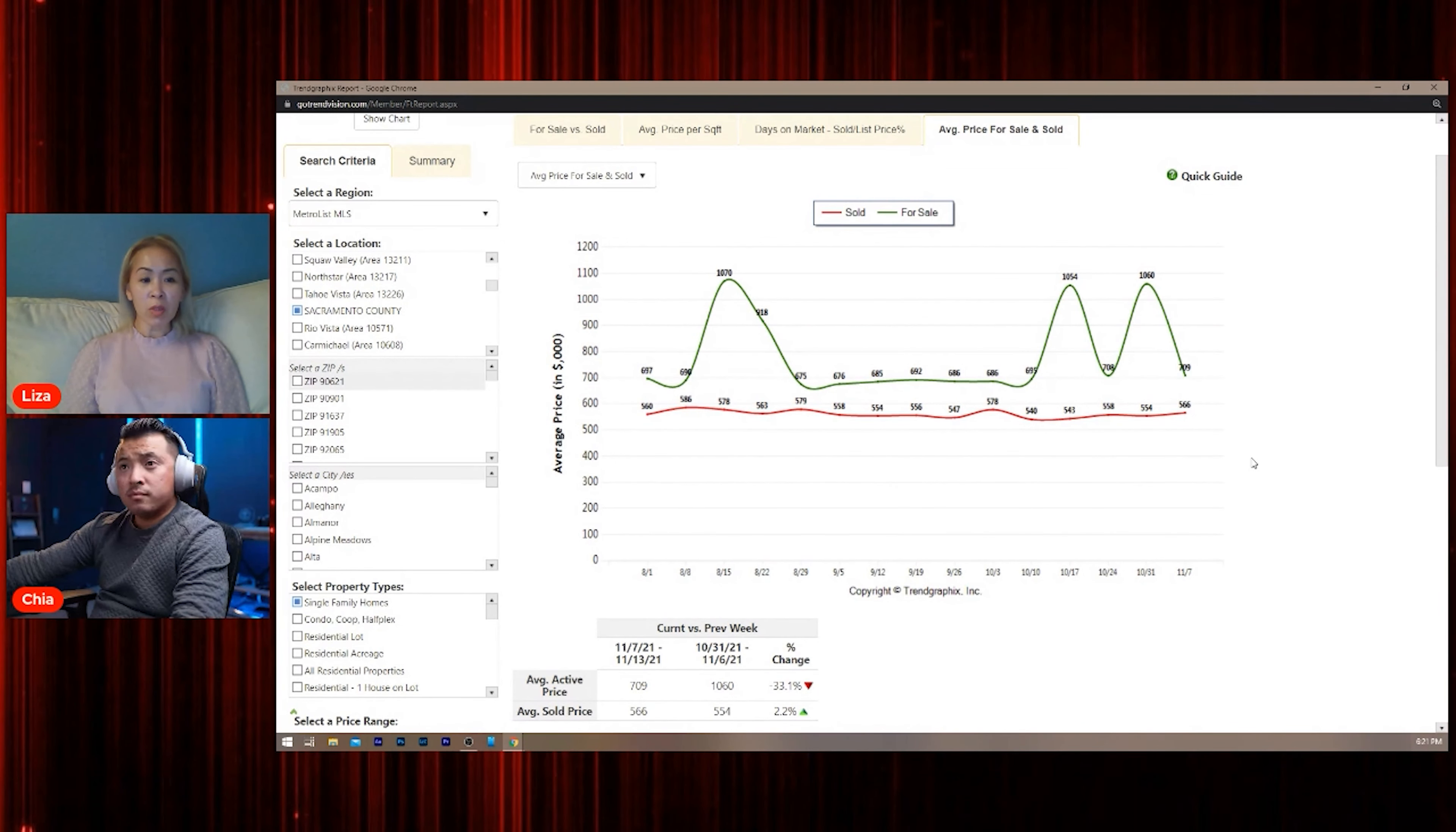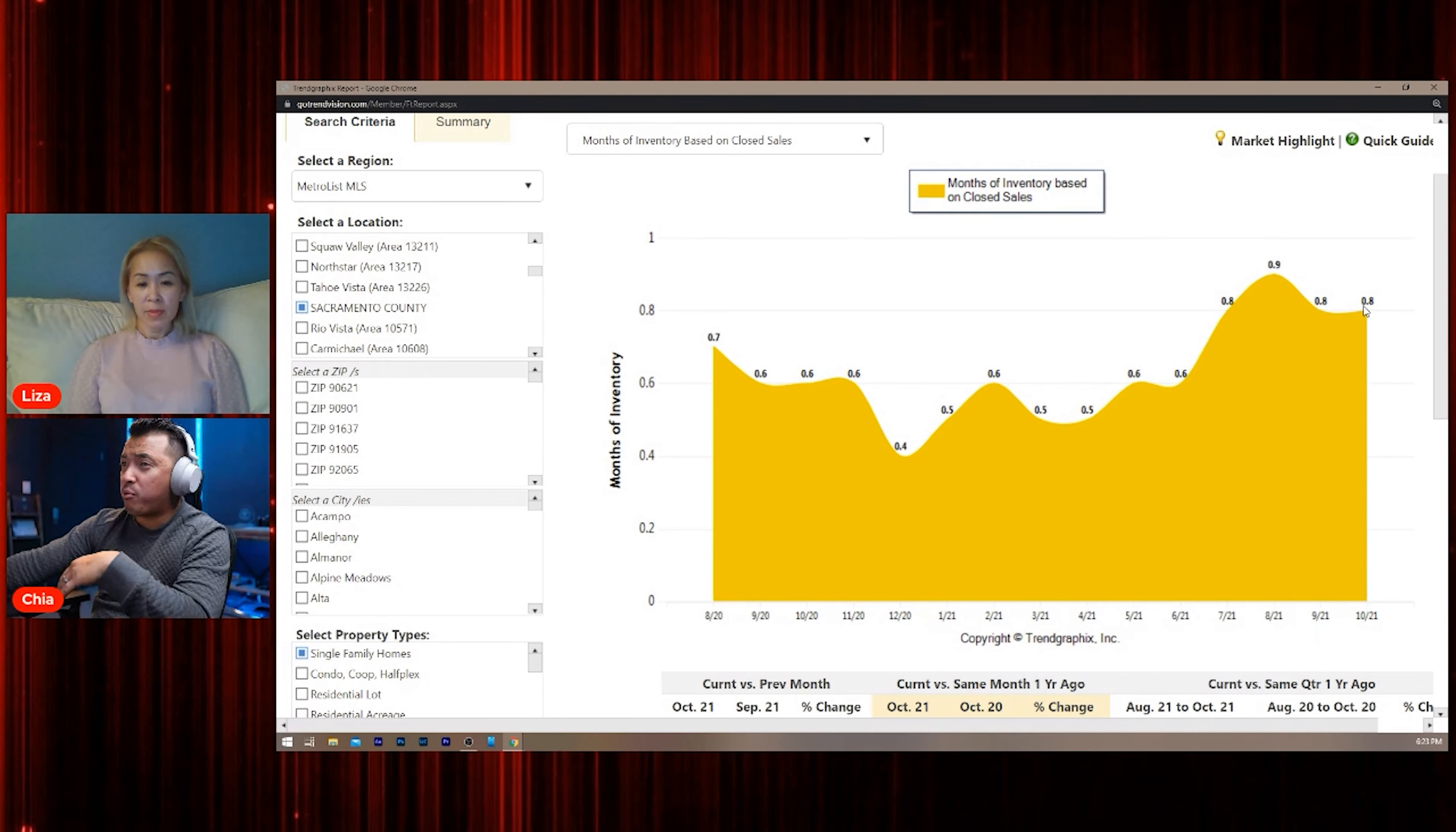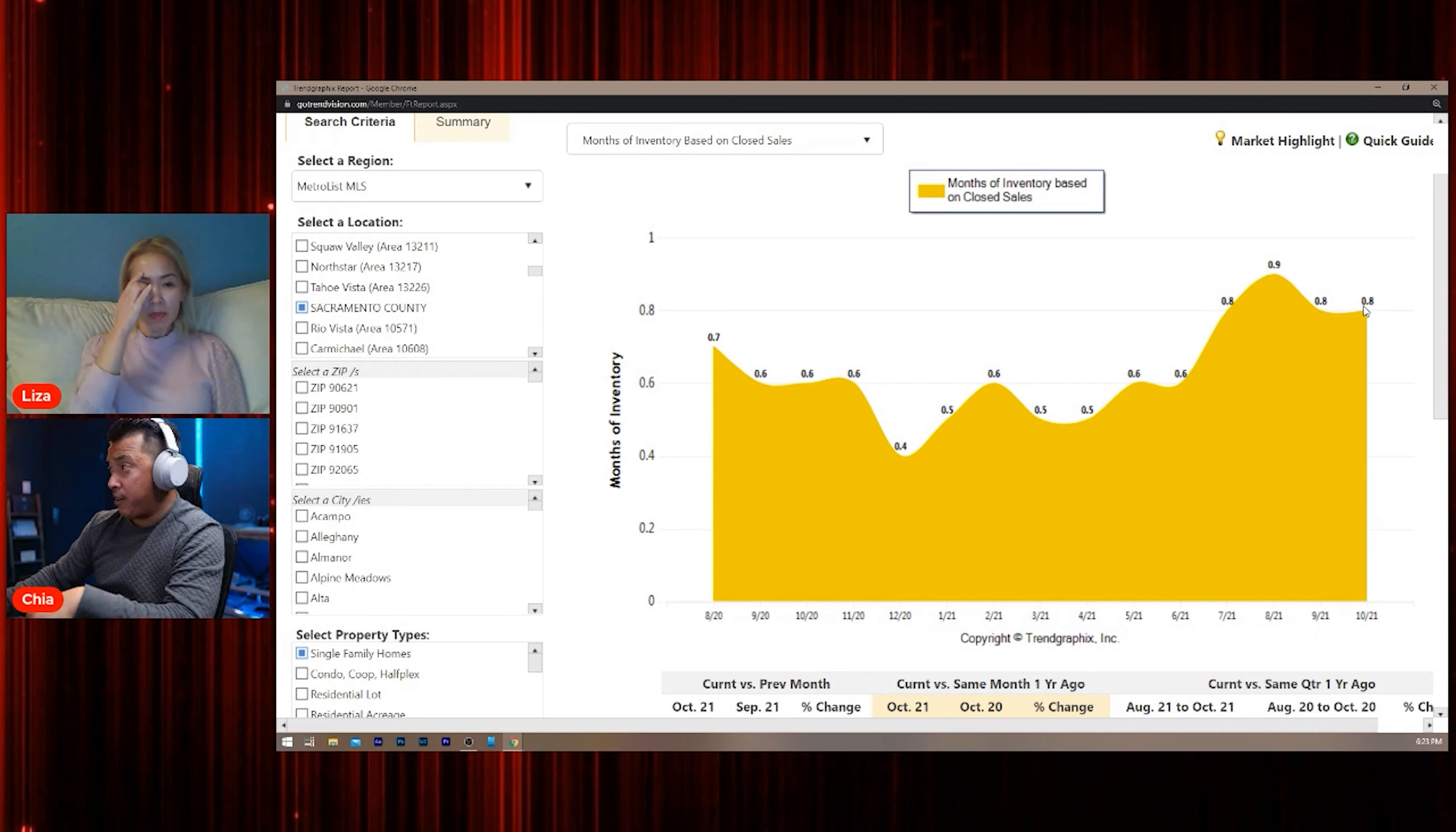That is exactly what it is. Going back to this—this is the month's worth of inventory. We got 0.8, still very low, y'all. Still very low. Until this gets to 3.0, 4.0, 5.0, expect the prices to continue to go up because that means people are still buying. There's not enough homes for the buyers, so that's just going to be a supply and demand effect.